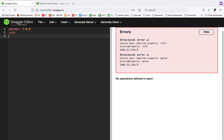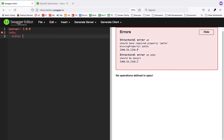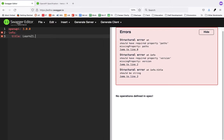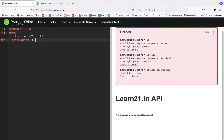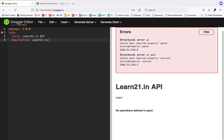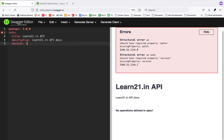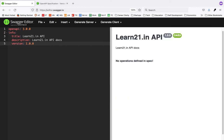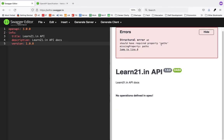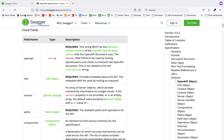I'll take a very simple example. The 'openapi' field is the API version you have to mention. Then under 'info', you can mention the title — I'll just create a dummy API for Learn21 — and a description like 'Learn21 API Docs'. The editor also guides you, saying the required 'version' property should be there; without it there are errors. Similarly, 'paths' is required.